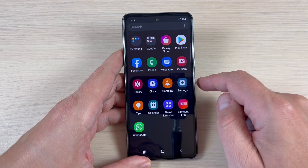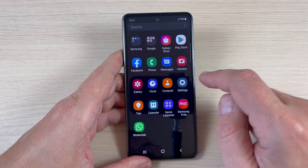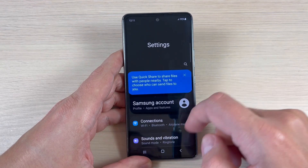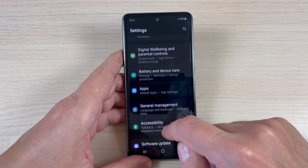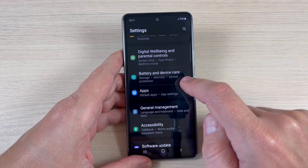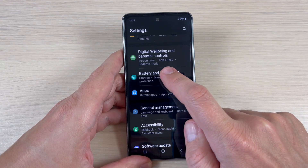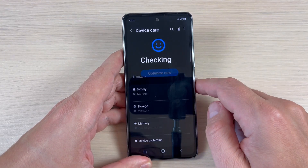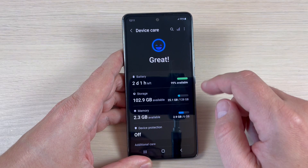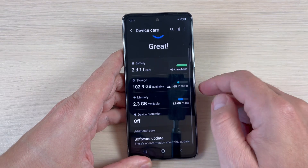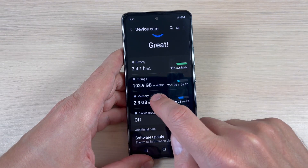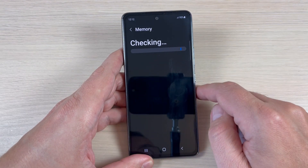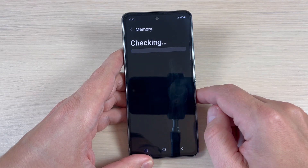To do that, just go to Settings, scroll down and press on Battery and Device Care. Here we have Memory — press on this feature and wait while it checks.